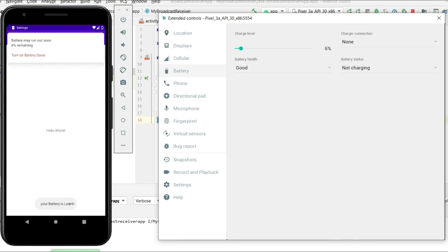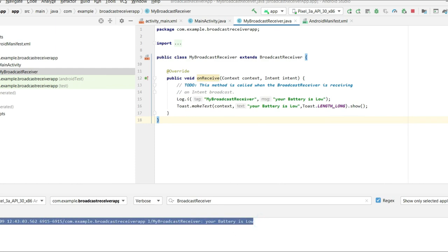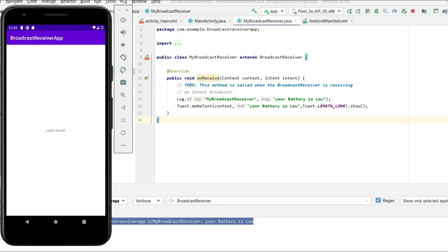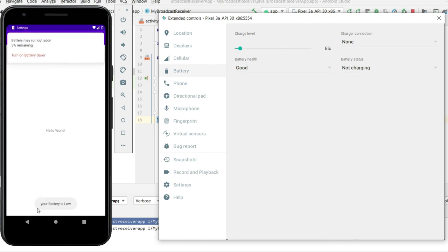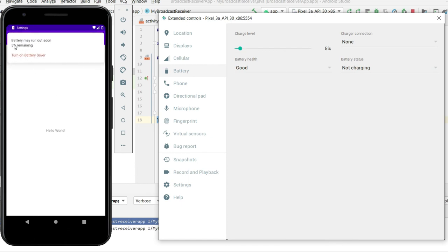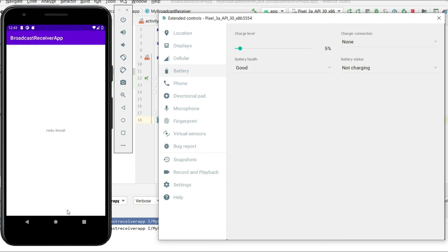When the battery drops to 6%, the Toast shows 'Your battery is low' and we are also receiving the log. Let's try again — putting the battery low to 5% and you can see the Toast 'Your battery is low' appears again. The system also shows 'Battery may run out soon' and we are receiving the same broadcast in our app as well.